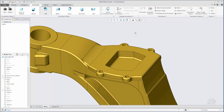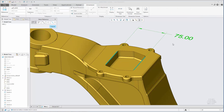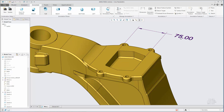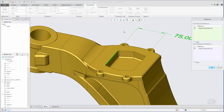Dimension annotations are improved to support semantic references to model geometry. The References dialog box is accessed from the Dimension tab. The dimension attachment references are added automatically, but you can also select additional references to model surfaces.